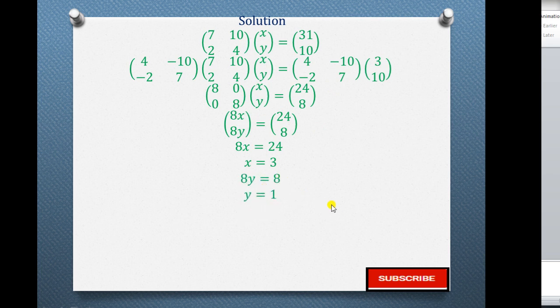This is one way of using the matrix method. Someone else can use the determinant approach, what we call Cramer's rule, which also involves determinants and will give the same result.